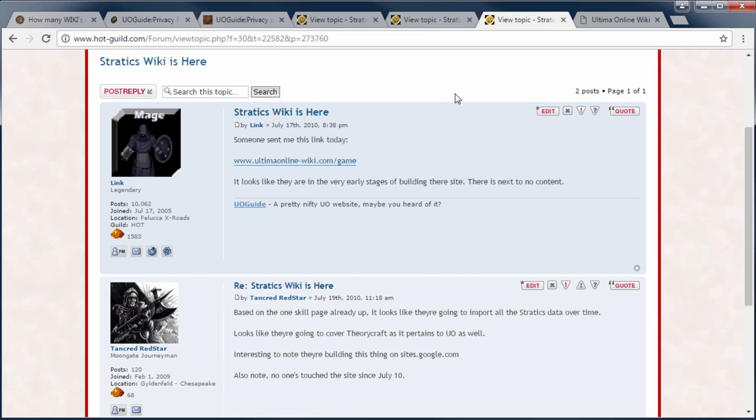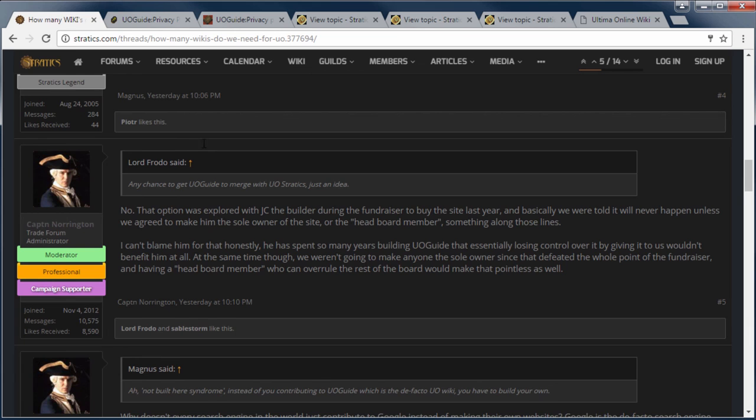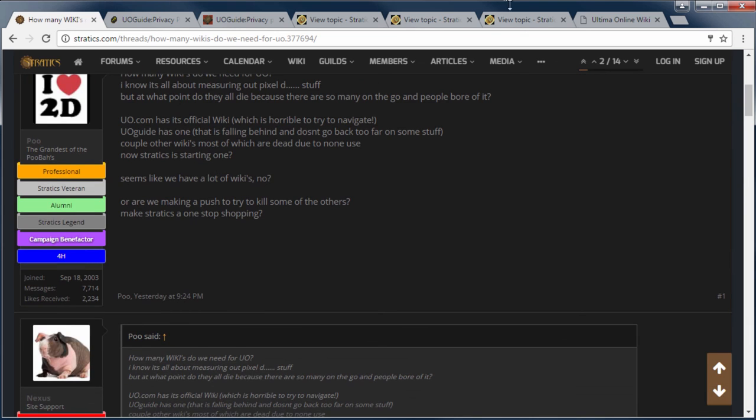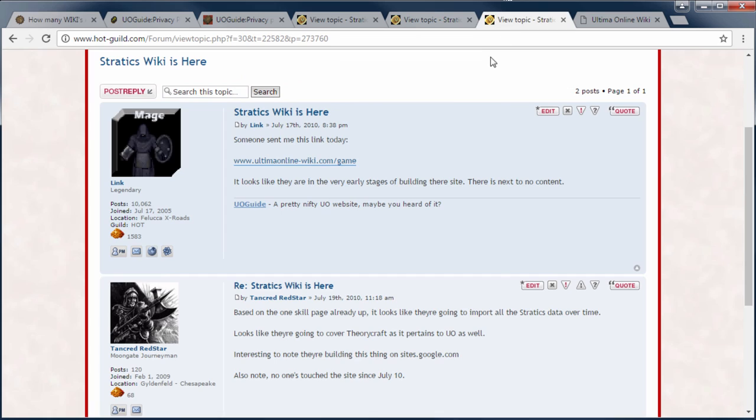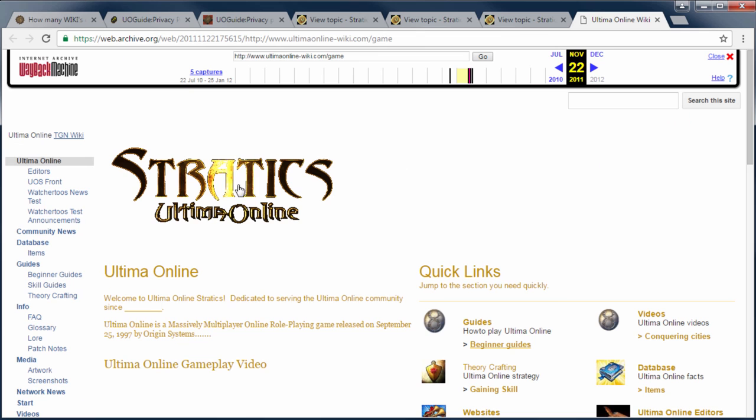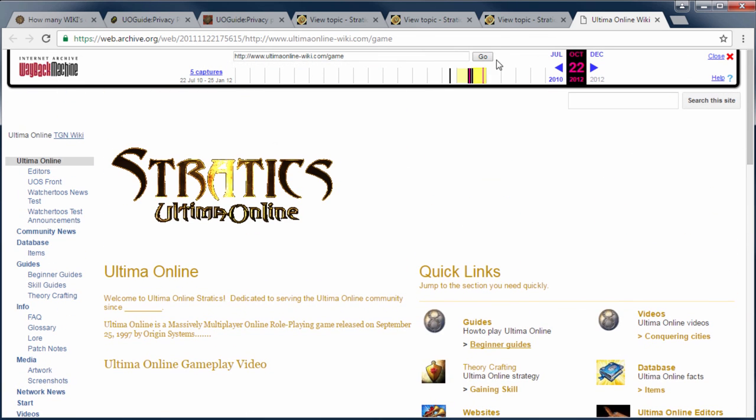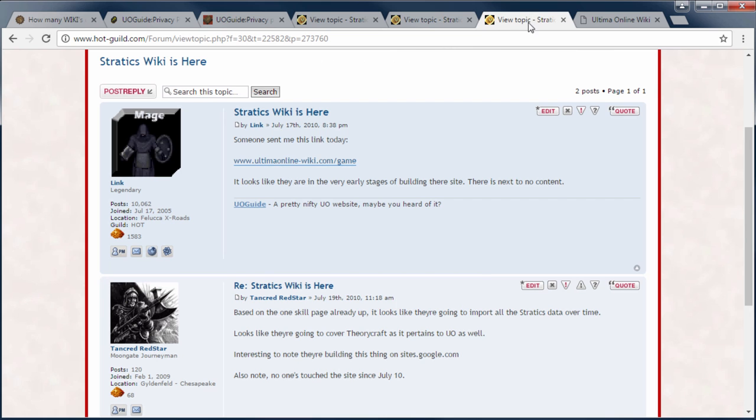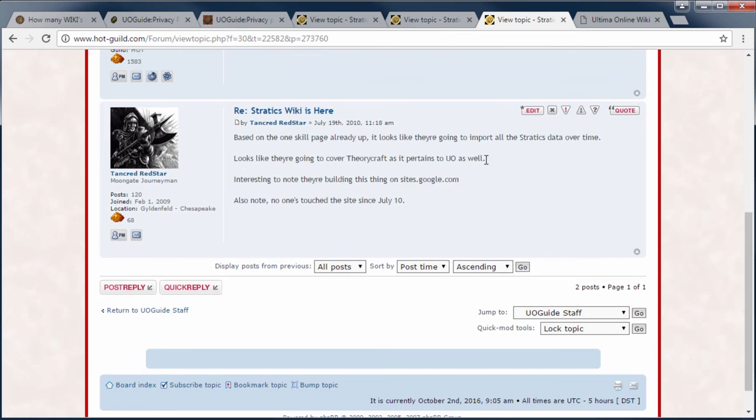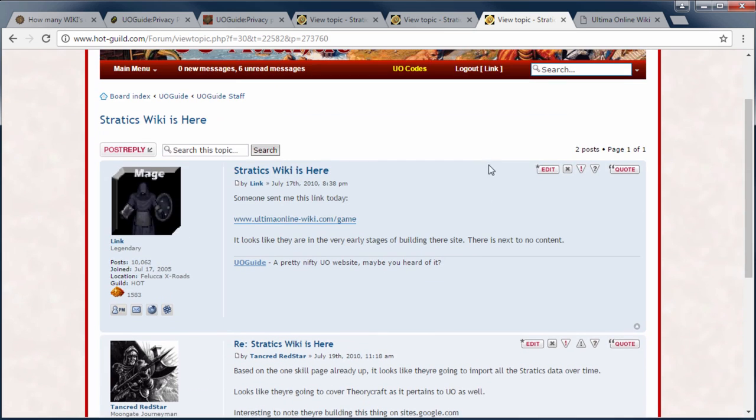And then Nexus was talking about they've been working on a wiki for two years. Stratics has been working on a wiki for longer than two years. They even had one up at some point. Here's the archive of it and what it looked like at that time. So, they had a wiki there, but I think they just discontinued it at some point.